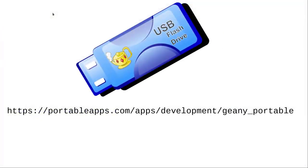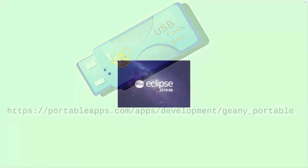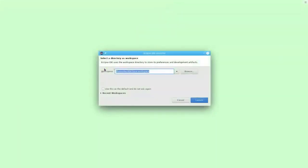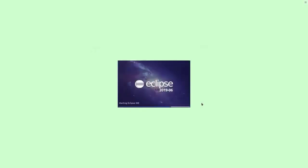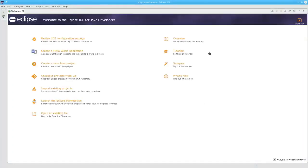By the way, you can get a version of Genie for Windows that installs to a USB drive so that you can take it with you anywhere you go. Now let's look at Eclipse. When you launch Eclipse, it will ask you where you want to save your work in a workspace. Take the default. You'll see a welcome screen, which you can close.